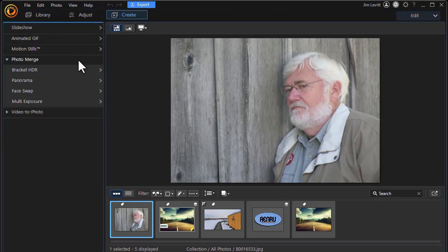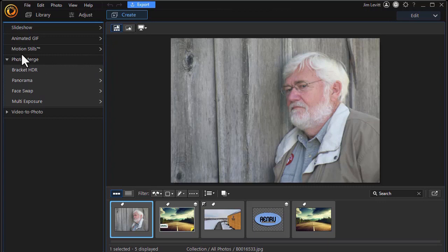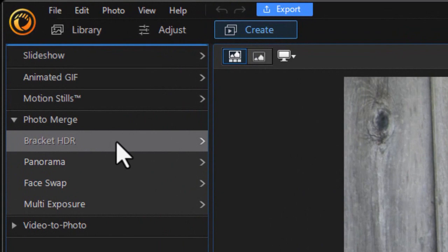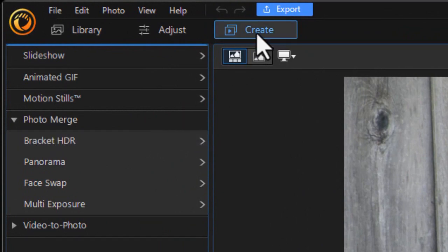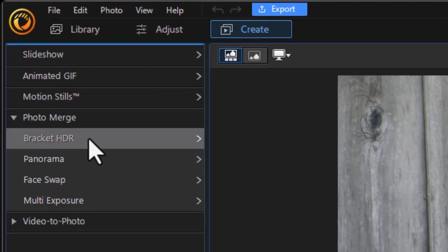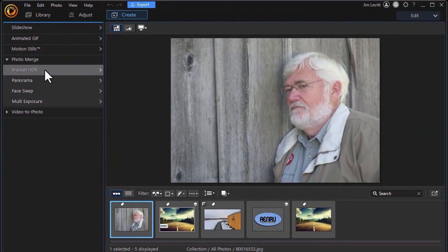Now there have been some things that have moved. For example, I've had some users looking at tutorials on Bracket HDR who couldn't find it. That, for example, is now under the Create button under the Photo Merge subcategory.